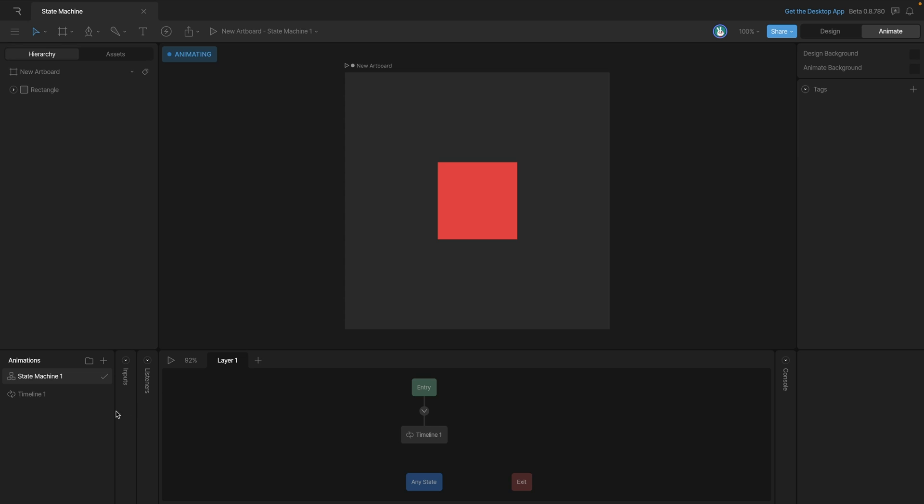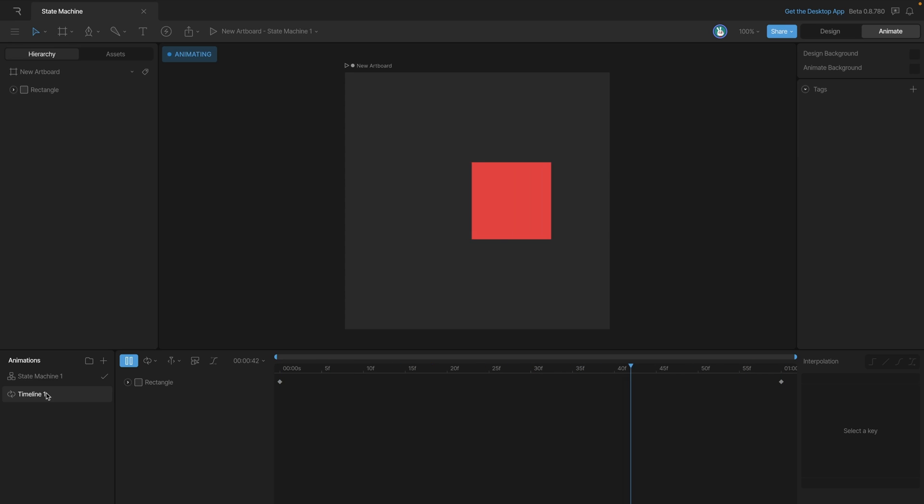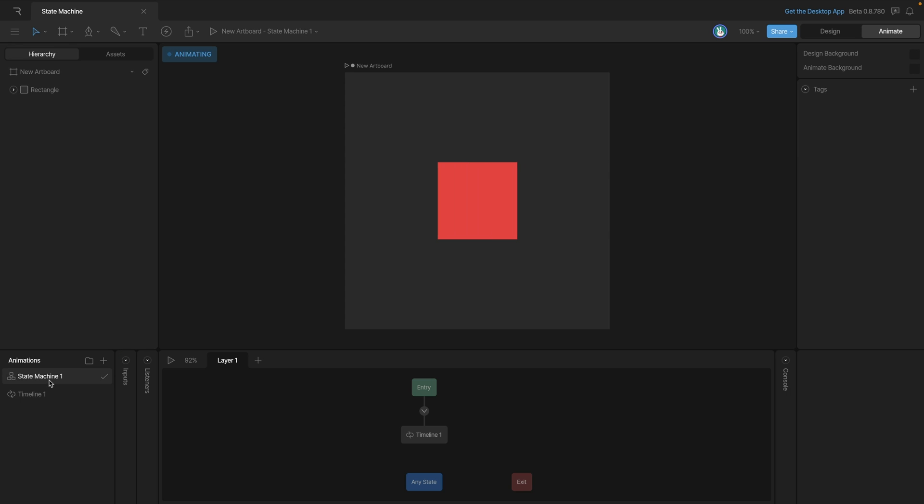If we go into timeline 1 you can see that we have a few keys here that move the red square from the left side to the other. Now if we go back to the state machine and we hit play again you'll see that once again this animation is playing.